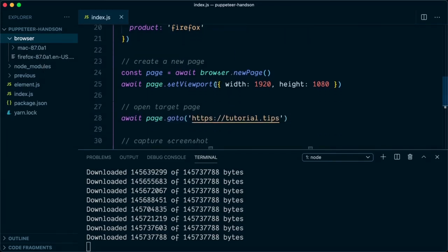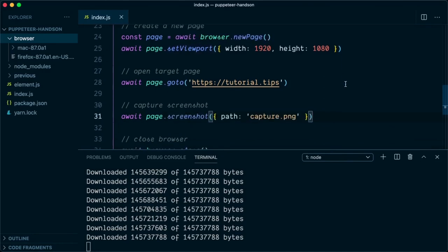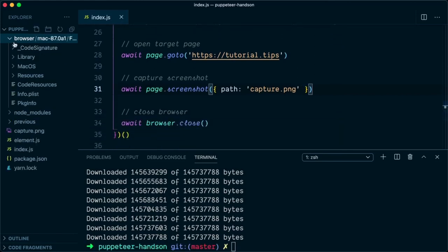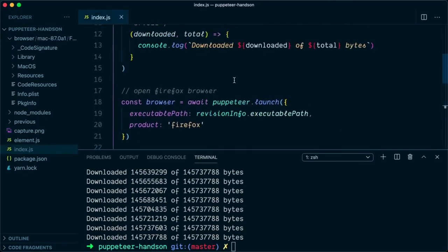Once the extraction is complete, you will see it launch the browser, create a new page, set the viewport, and go to the targeted website. Once that is done, it will capture the screenshot and save it to the root. As you can see, we are back at the prompt and there is a capture.png with the screenshot of the website.